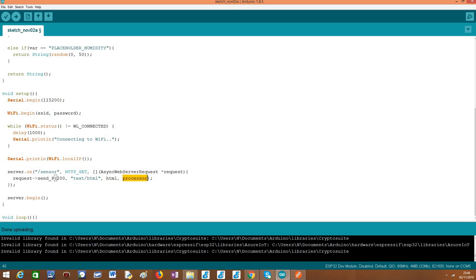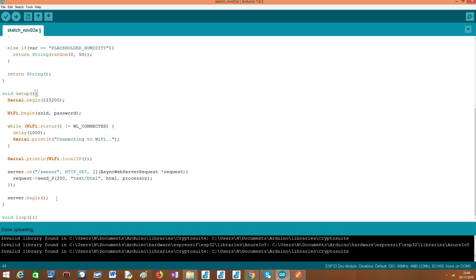And then the processor function that should be executed against this textual content, this HTML string. Obviously, the framework will, under the hood, process this HTML string, will find all the placeholders that it contains. And by each placeholder, it will call the processor function that will take care of returning the content to be replaced by the given placeholder. And this is it. Very simple. To finalize, we call the begin method on our server object. And we have here our empty loop.